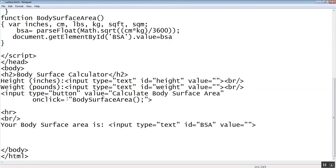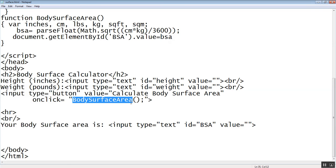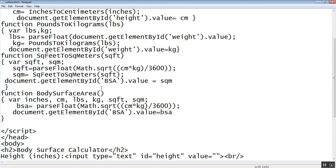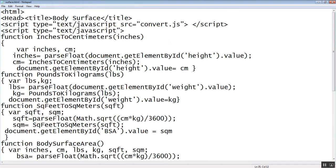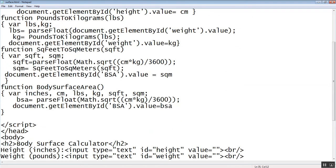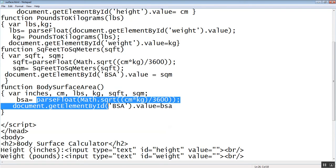Calculate body surface area. Okay, so we got height and weight. And then body surface area is what we're calling. Body surface area is right here. BSA equals parseFloat.